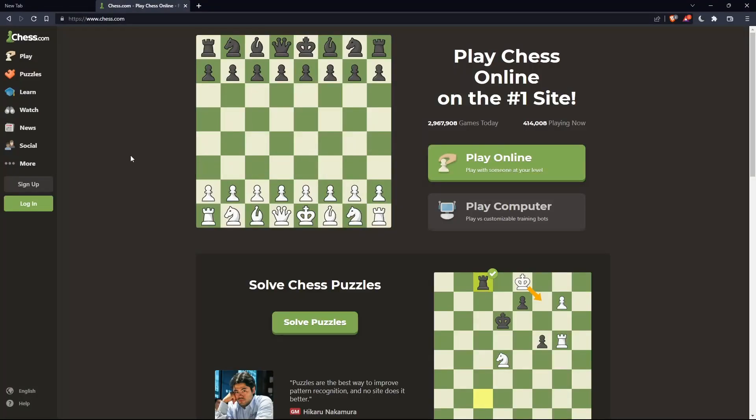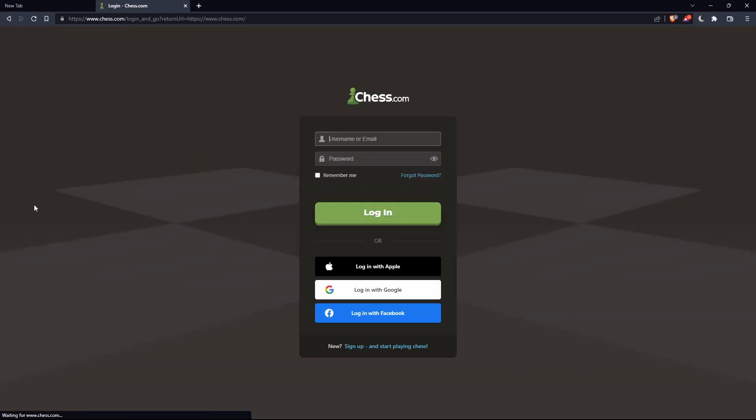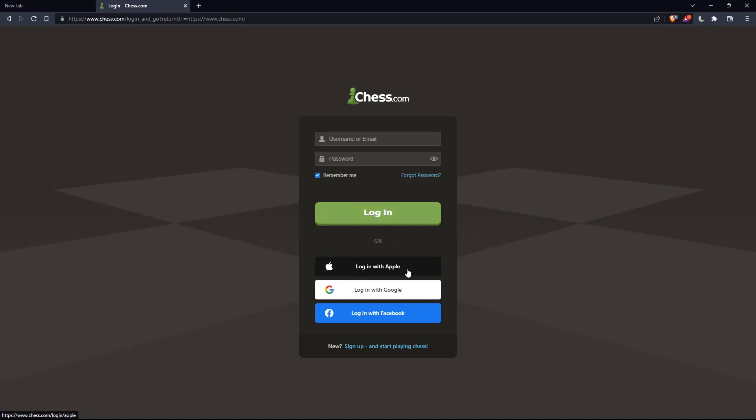If you have an account, you can click on the login option on the left panel. Here you can enter your username or email, password, and check remember me if you don't want to log in anymore. You can even log in with your Apple account, Google account, or Facebook account if you don't want to go through all the steps of logging into your account.